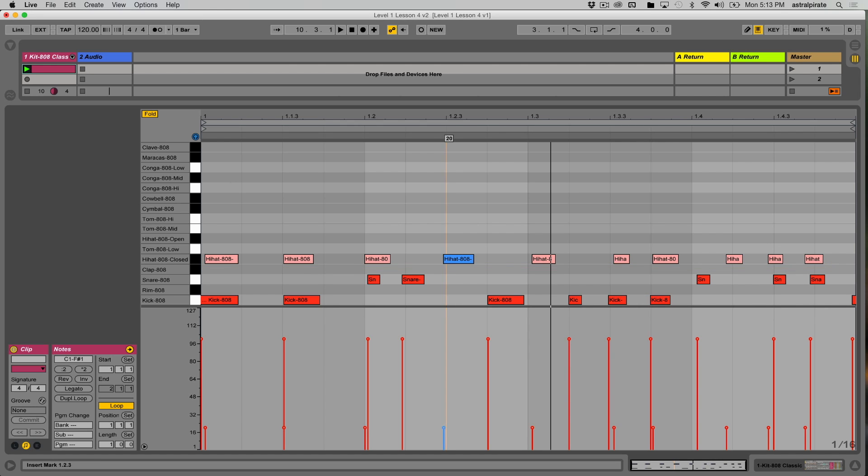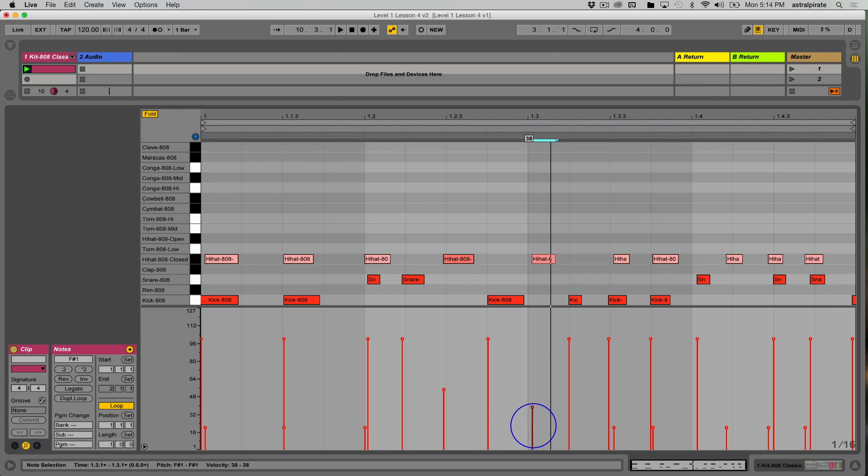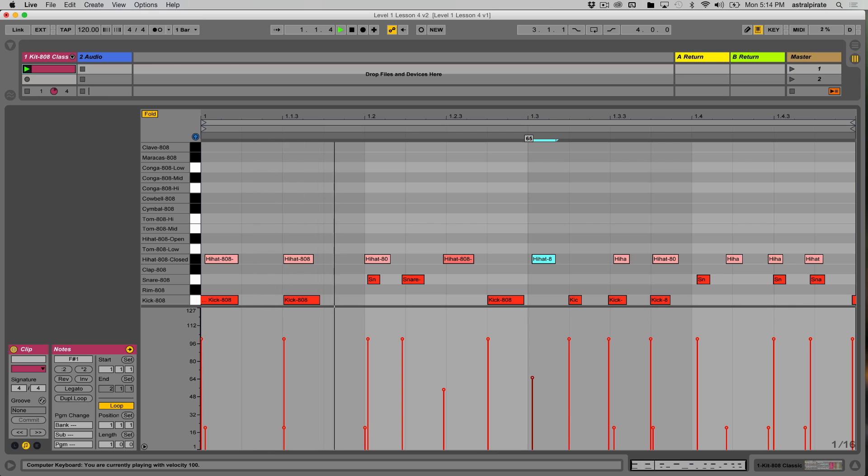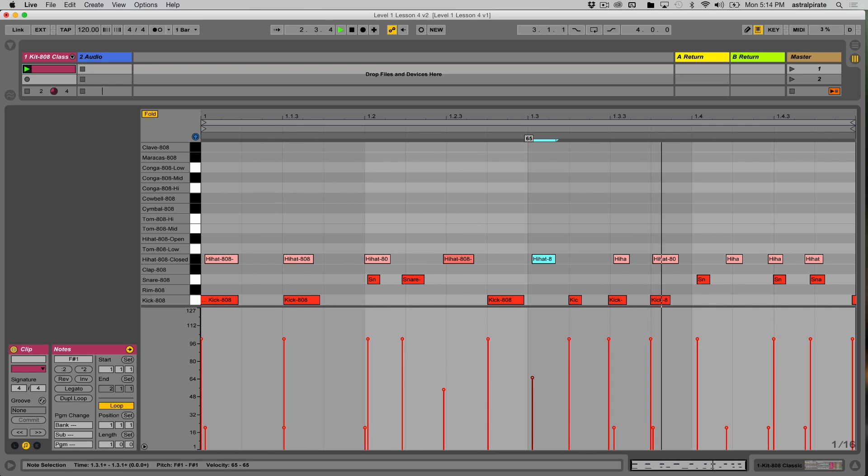I can always go and adjust this manually after the fact if I want to, but it's just nice to be able to adjust the velocity of your notes before you enter them on the computer keyboard. So the one last thing I'll touch on with this, because I don't think this requires too much more explanation,